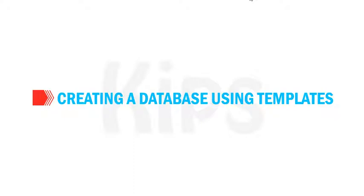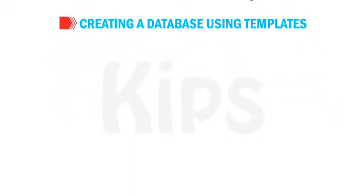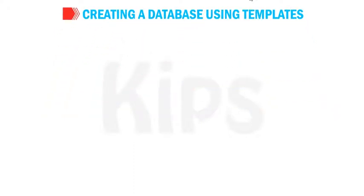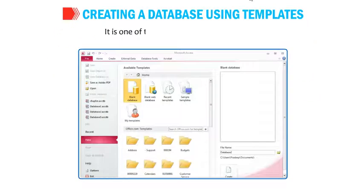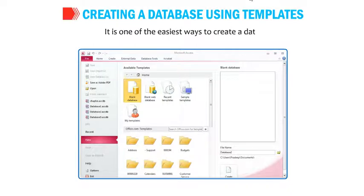Students, let us understand how to create a database using templates. It is one of the easiest ways to create a database.